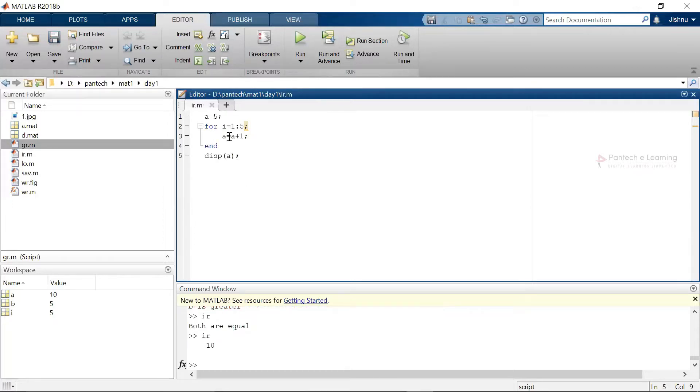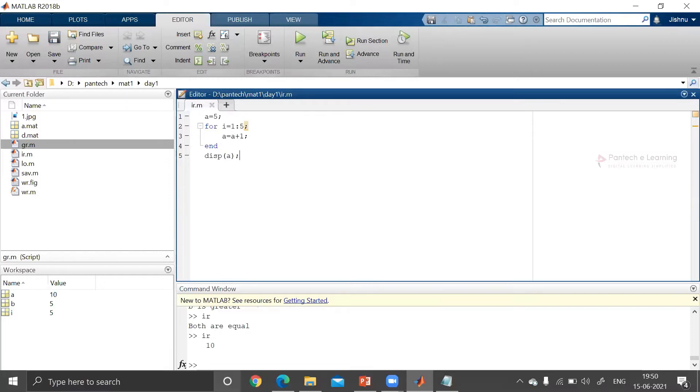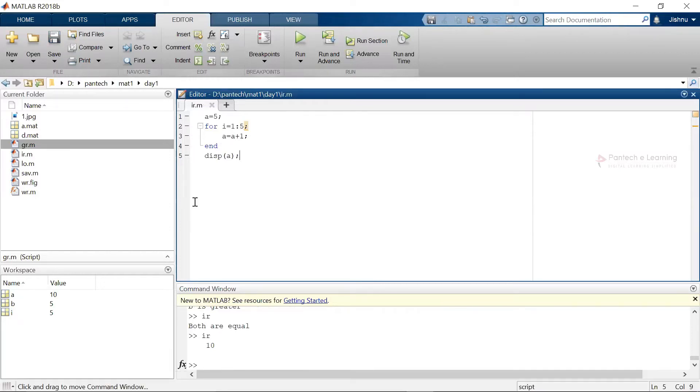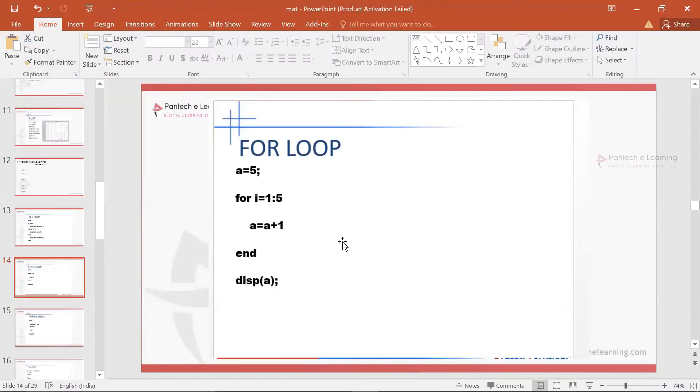So from that initial value till the 10 it has been calculated and therefore finally it has been displayed what is the last value. So therefore this is known as the for loop structure inside MATLAB.